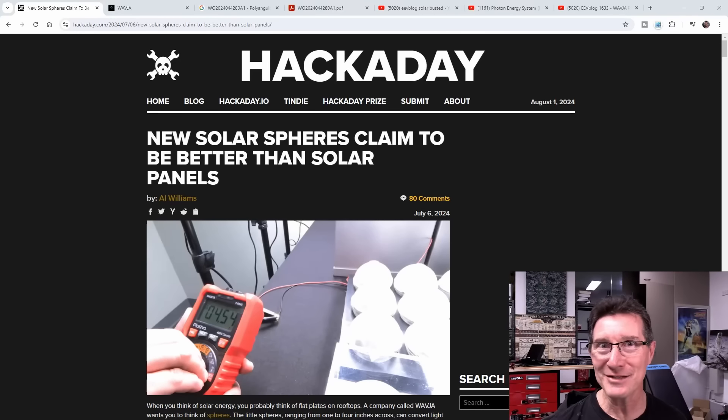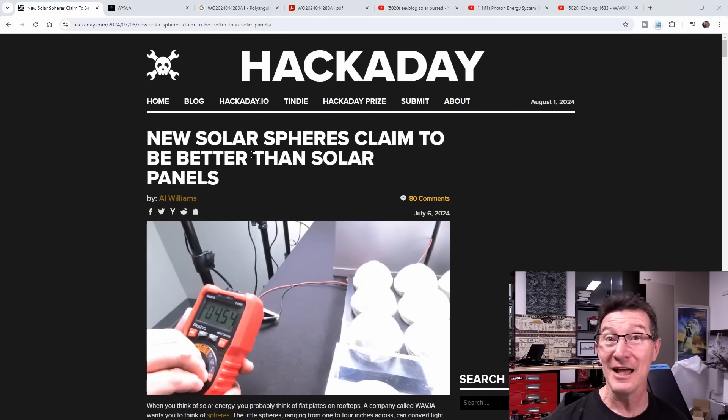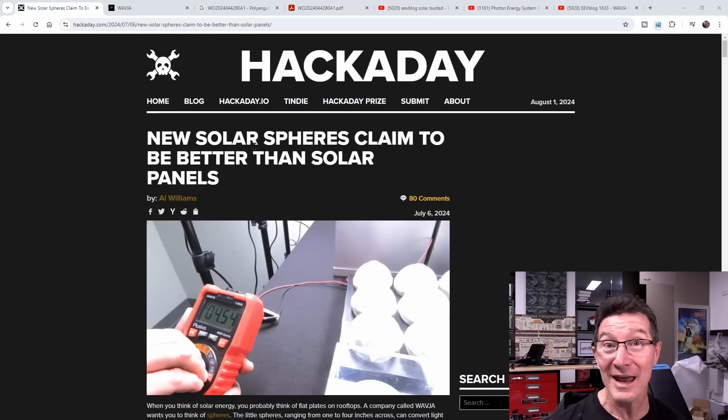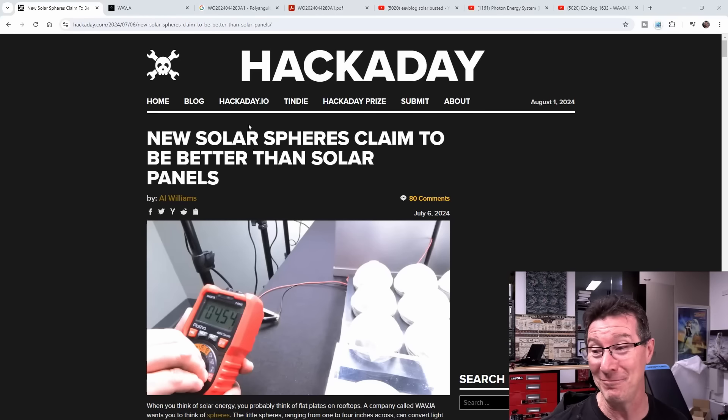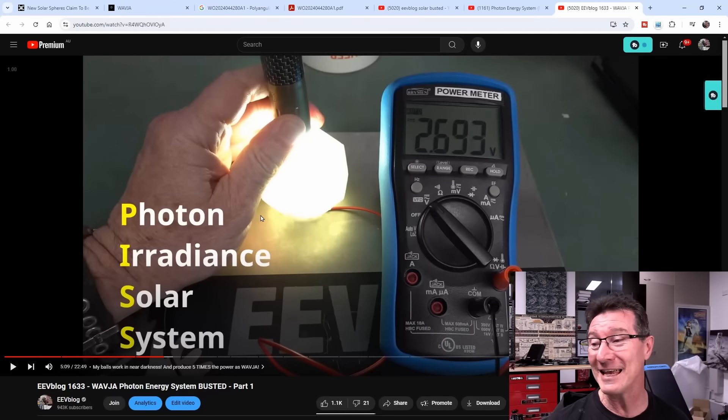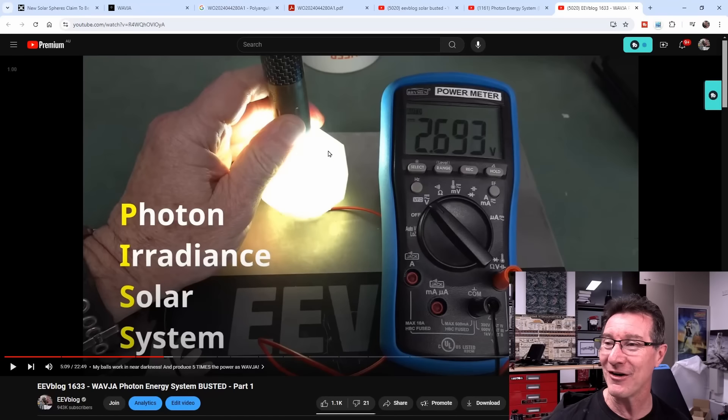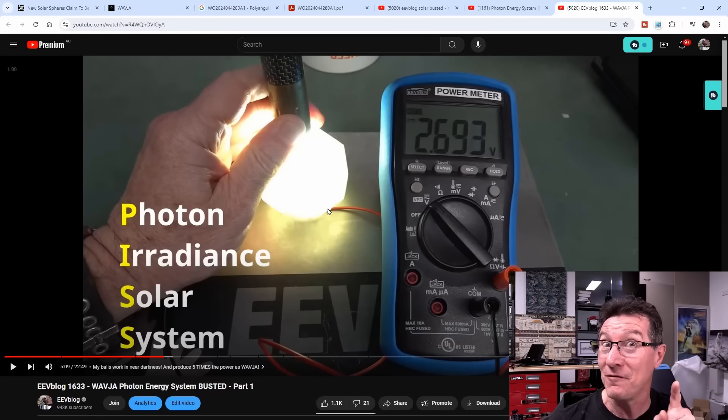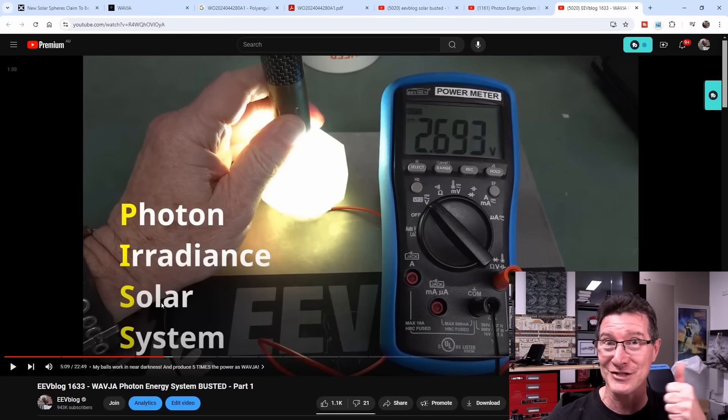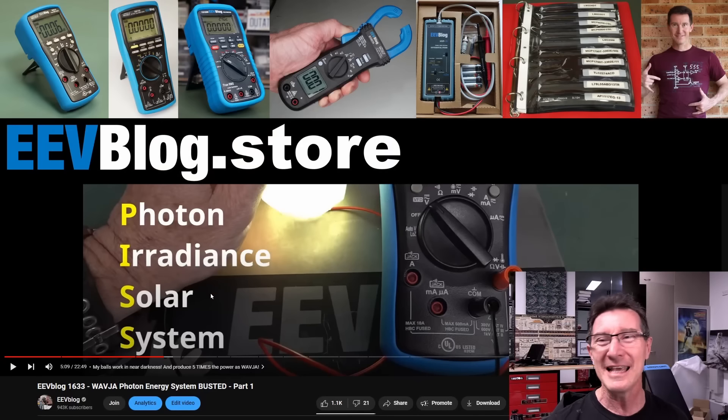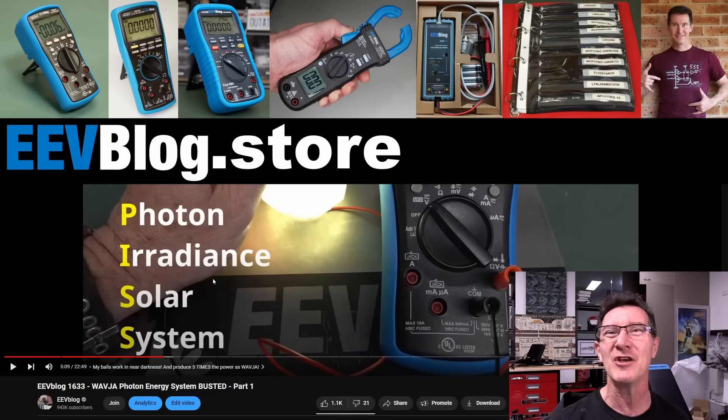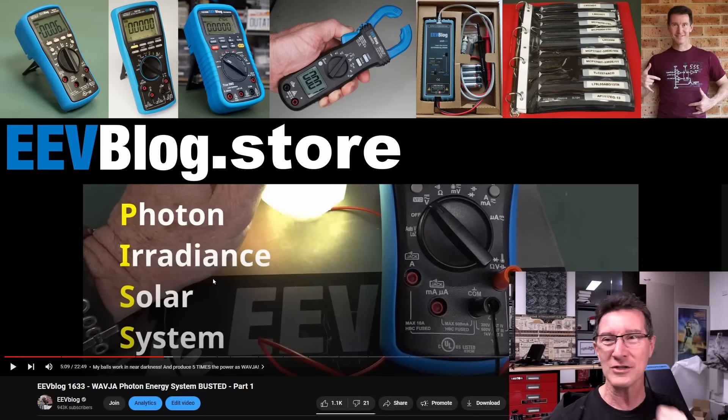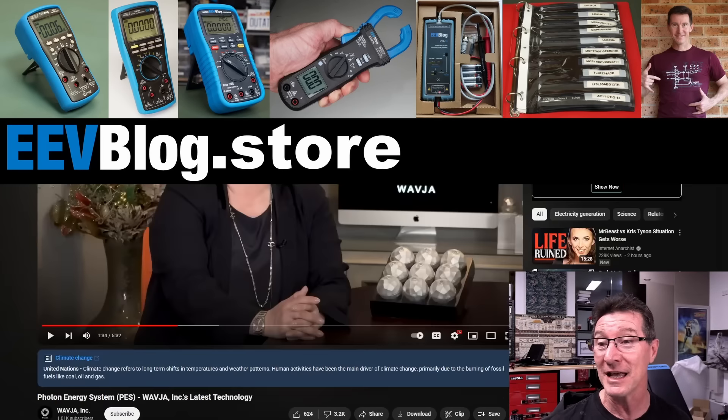This is part two of the busting video for this Wavier solar sphere thing that's supposed to produce up to 60 times more energy than a traditional solar panel. I'll link part one if you haven't seen it, where I actually built my own which has five times the performance of theirs - the Photon Irradiance Solar System. I'm gonna have a unicorn startup on Start Engine, it's going to be fantastic.